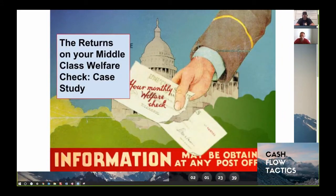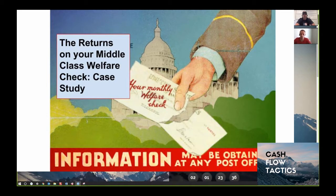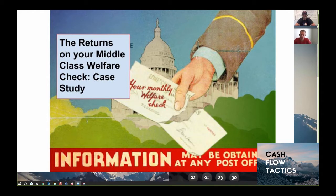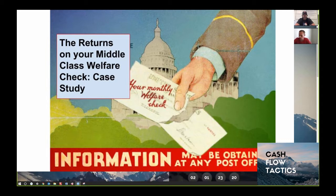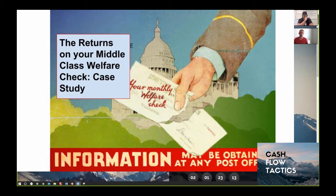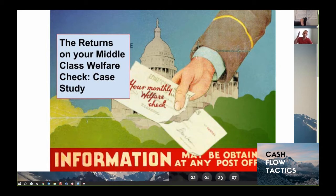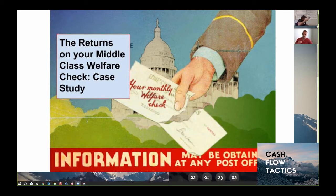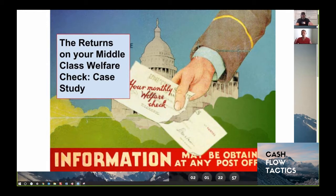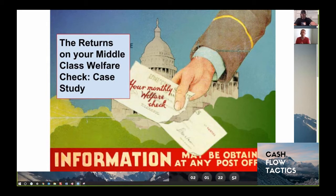Alright, welcome back everybody to part two of the webinar series on how to get your middle-class welfare check payment, or why the 30-year mortgage is the equivalent to a middle-class welfare check payment. Brad Gibb here with Jimmy Vreeland out of the Cashflow Tactics team, and we're going to up the ante a little bit here. I'm going to be a little bolder in my claim.